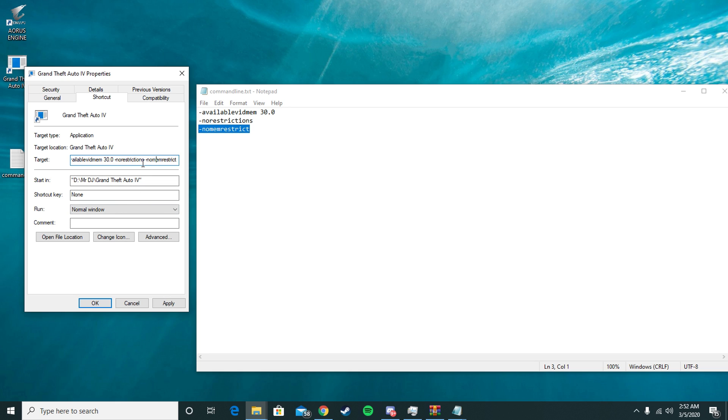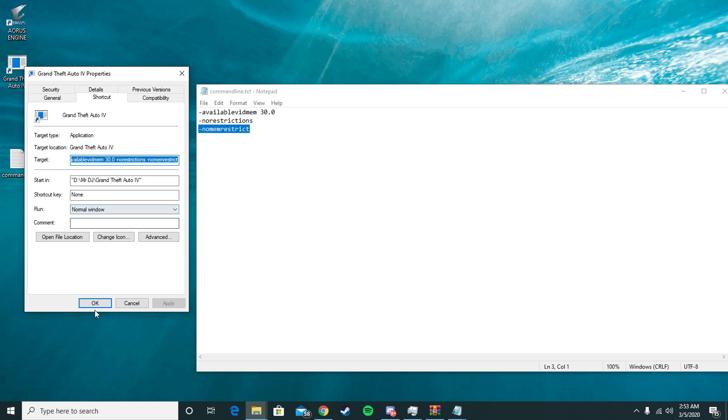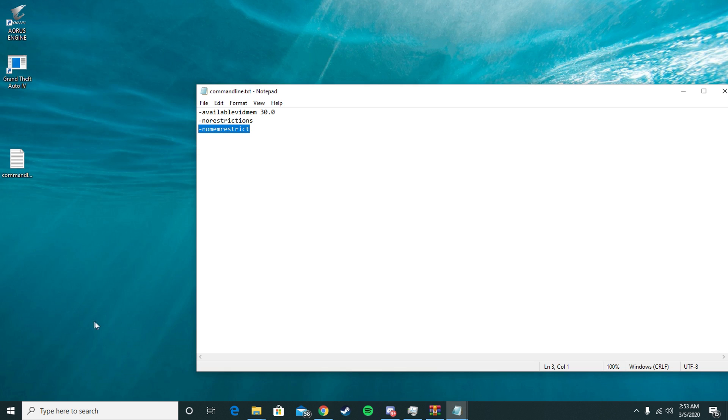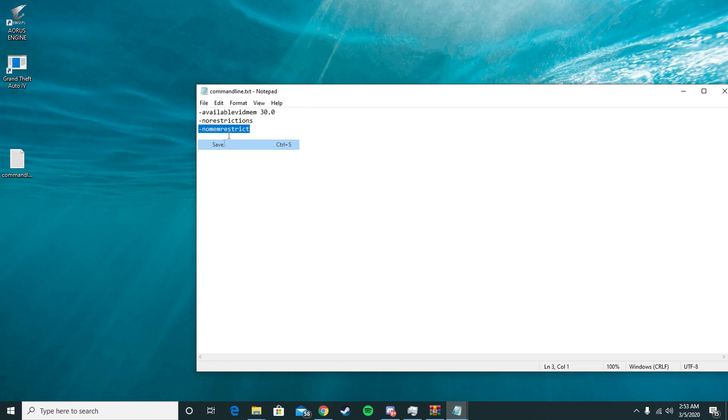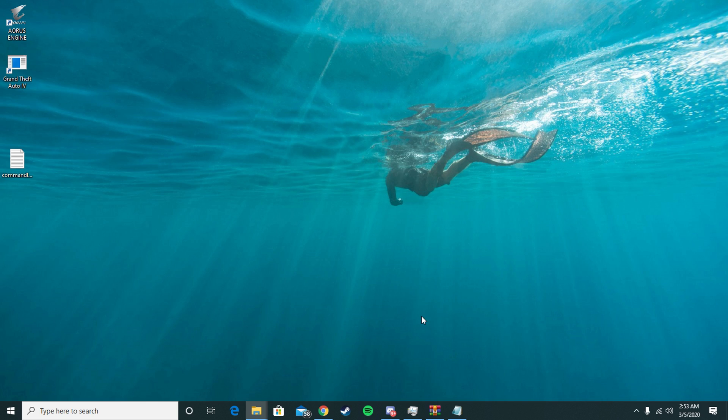After all that's done, it should look like this. Press Apply, press Continue so it makes the change, press OK. You can close this out and you're good. Go ahead and launch GTA 4. You should be able to see that you have the option to change your graphics now.